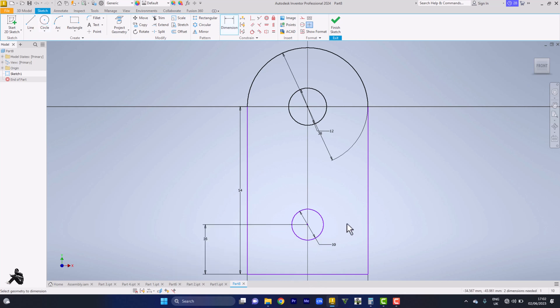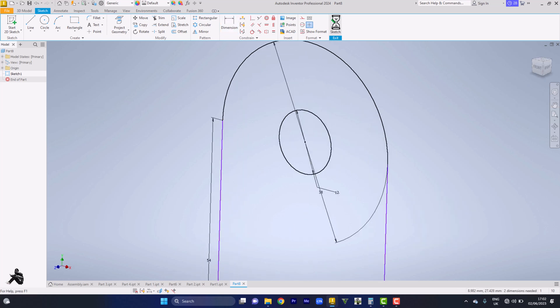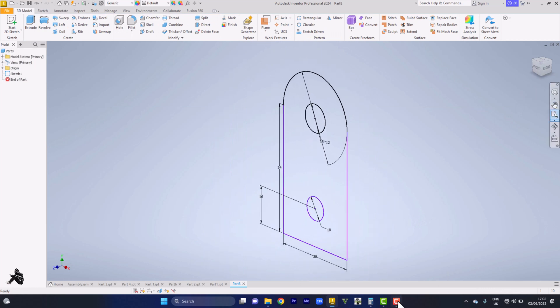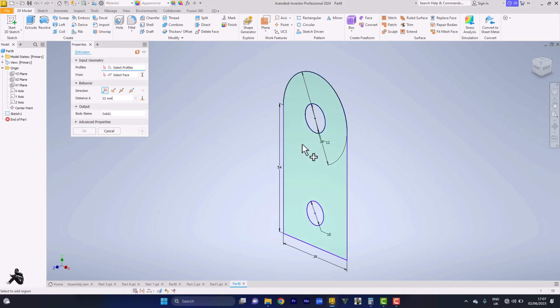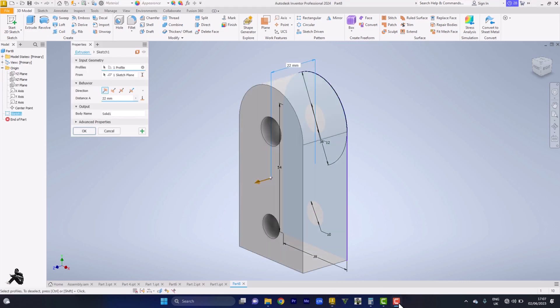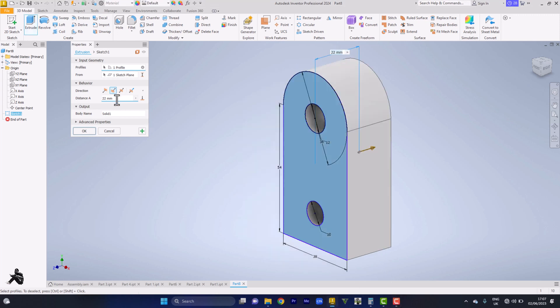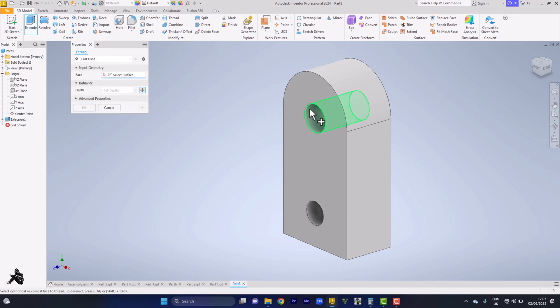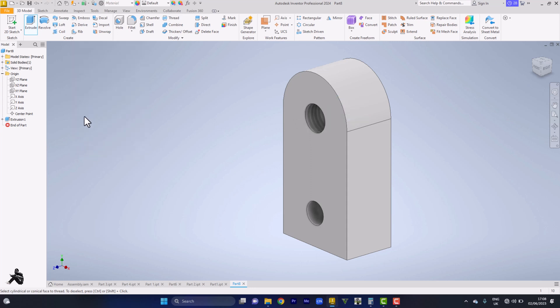I finish my sketch. Next I want to pick my extrusion tool. Extrude backwards, distance 22. I click OK. The next thing I want to do is thread. I come to thread, click on this, so it gets threaded. Click OK.